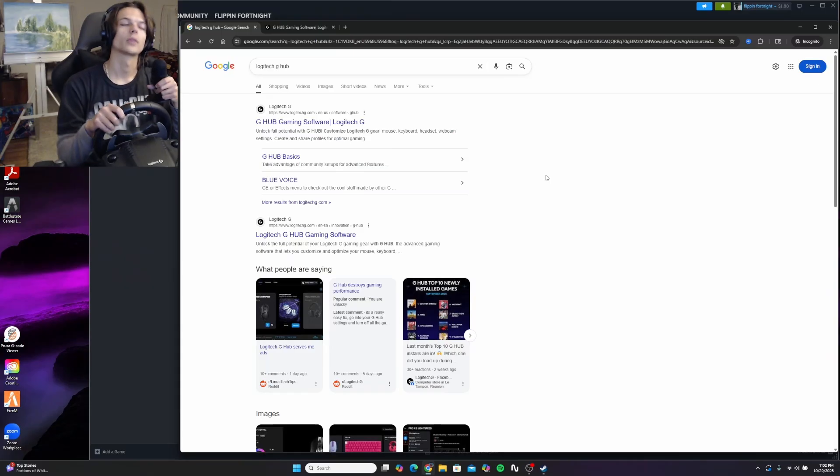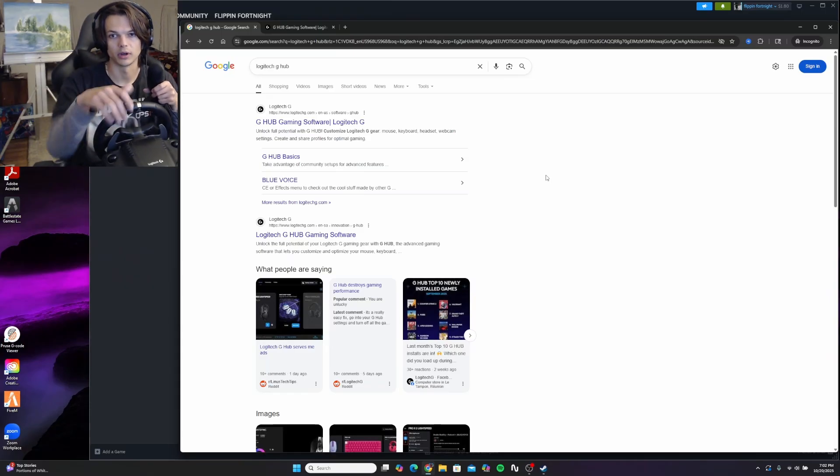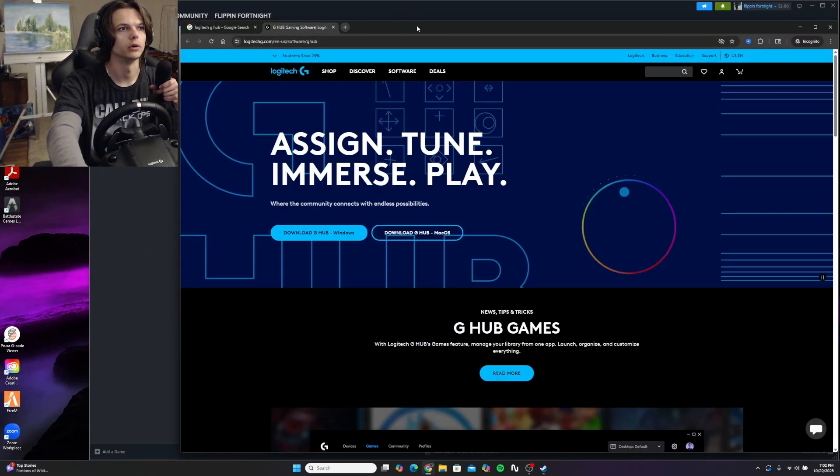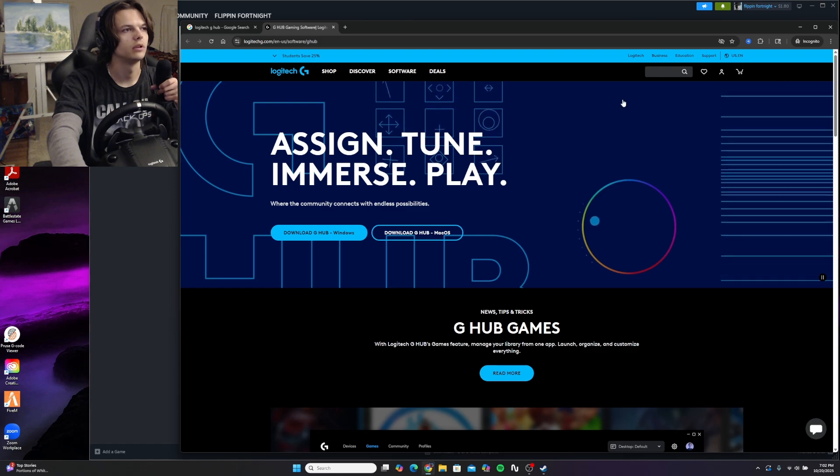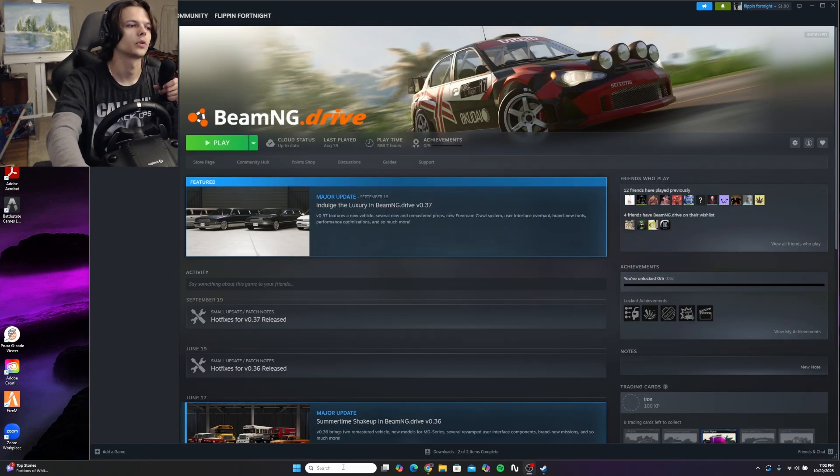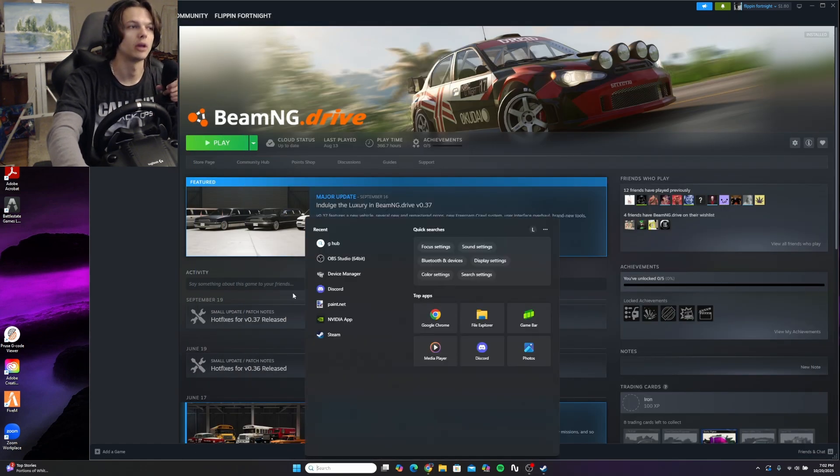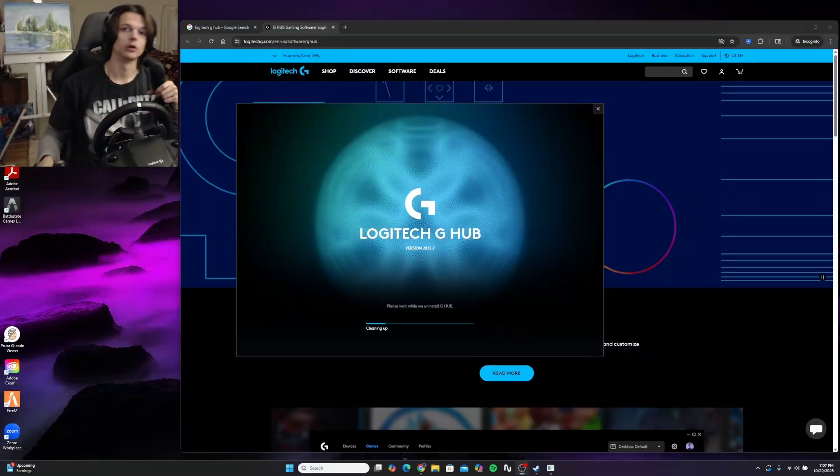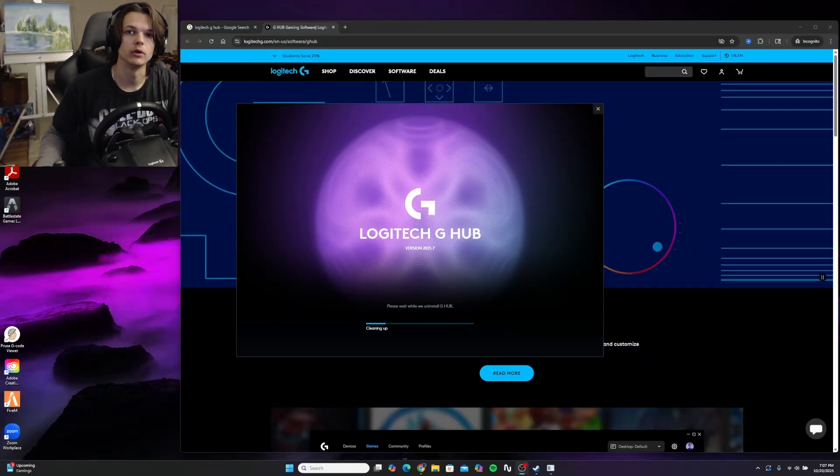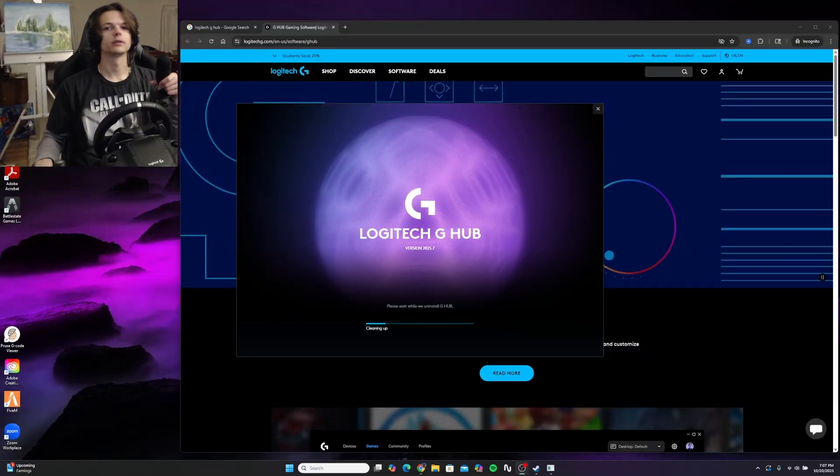For a Logitech wheel, you're going to need the Logitech G-Hub software to run your wheel. After you've downloaded the Logitech G-Hub software, you're going to want to open that up before you launch the game. I'm currently installing Logitech G-Hub in order to get the wheel to work.